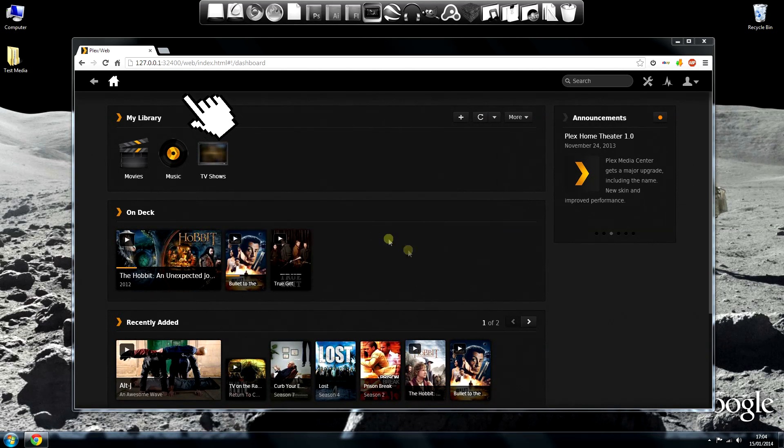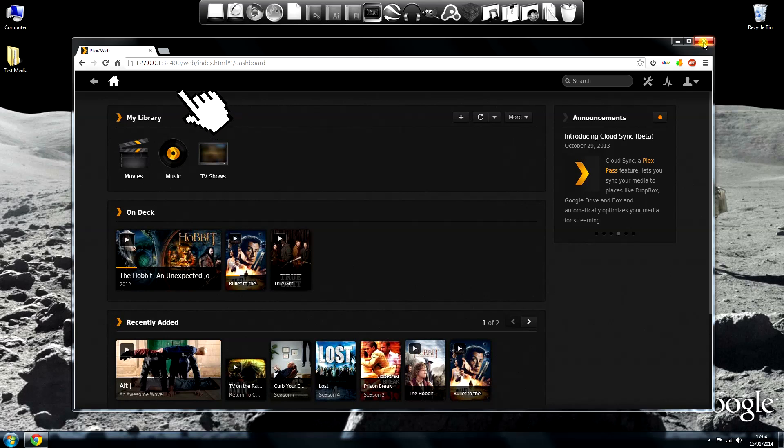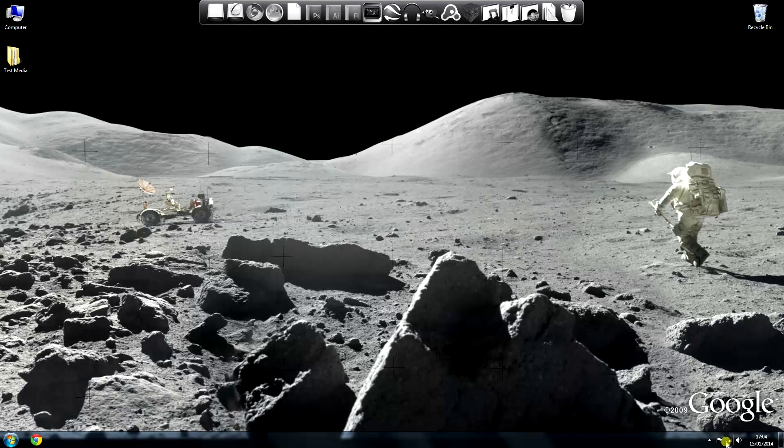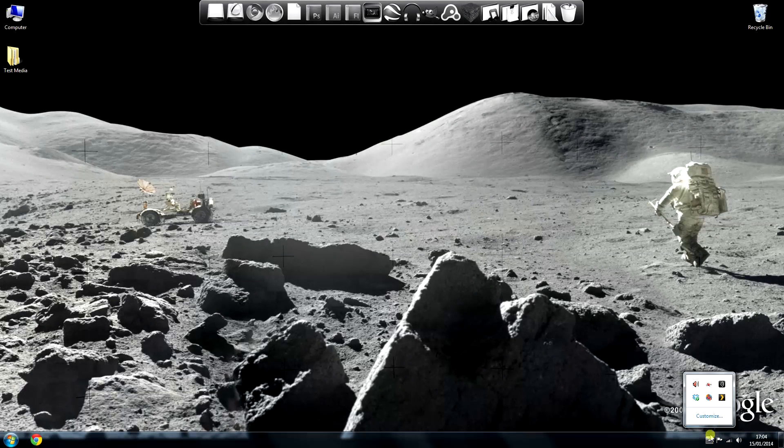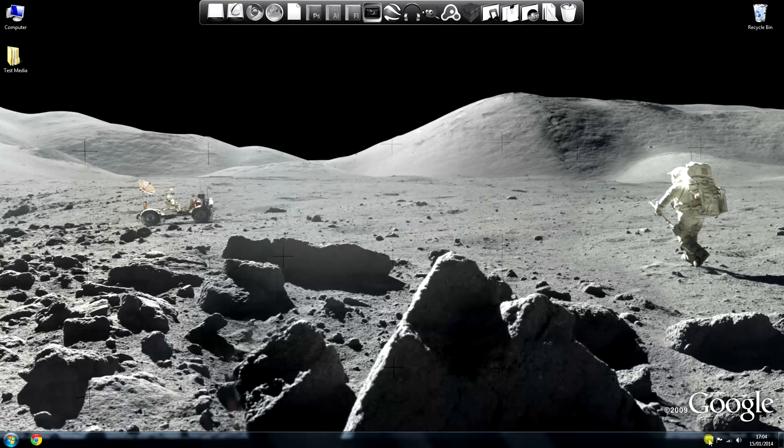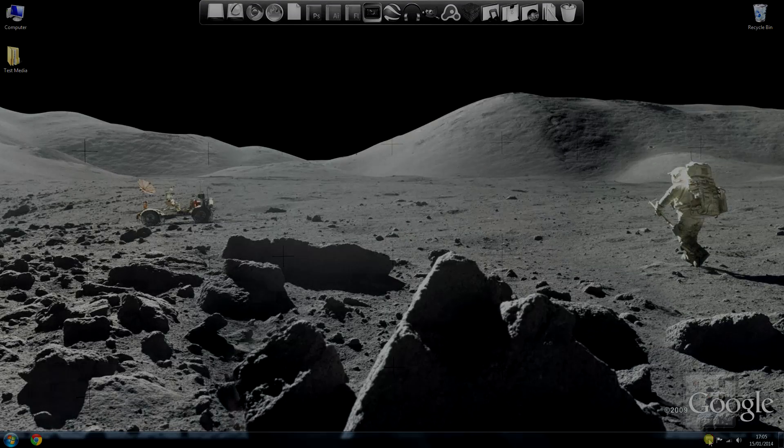And remember that port number? No of course you don't. There it is in the browser's address bar, 32400. OK, let's close this web interface. If you check down there you can see the server is still running. So we'll go over to the Wii U and log on again.